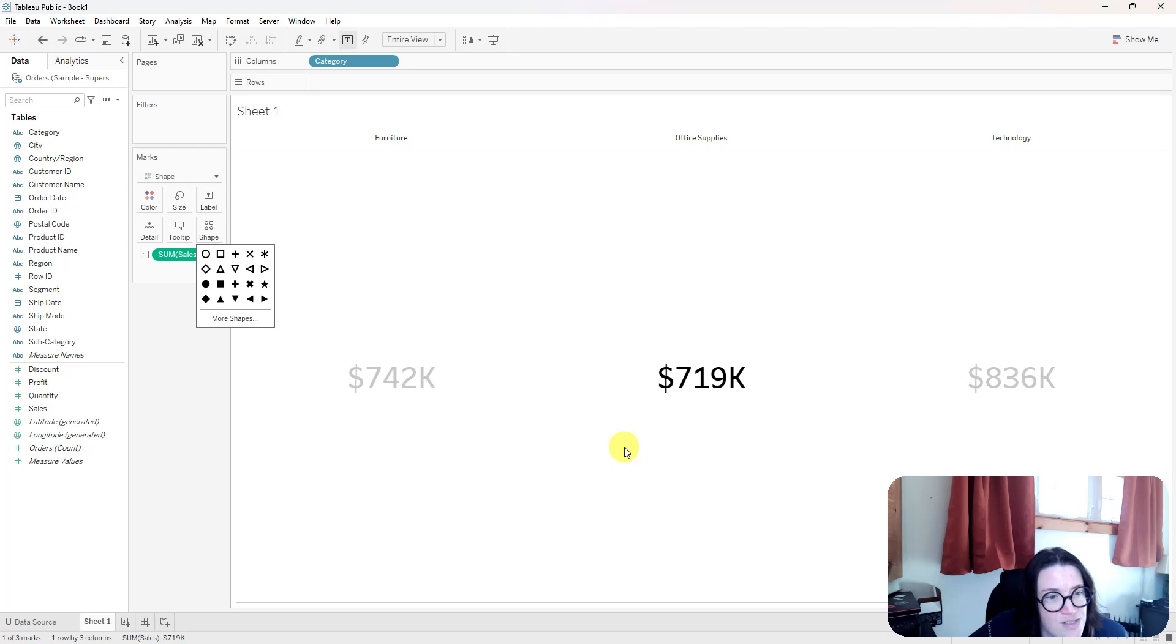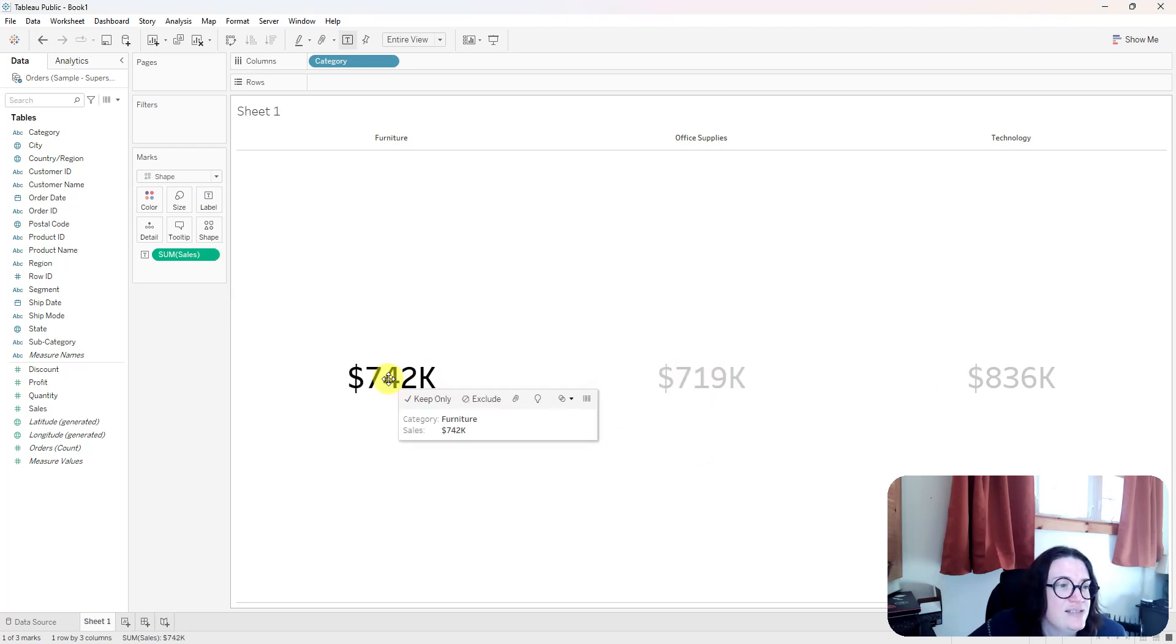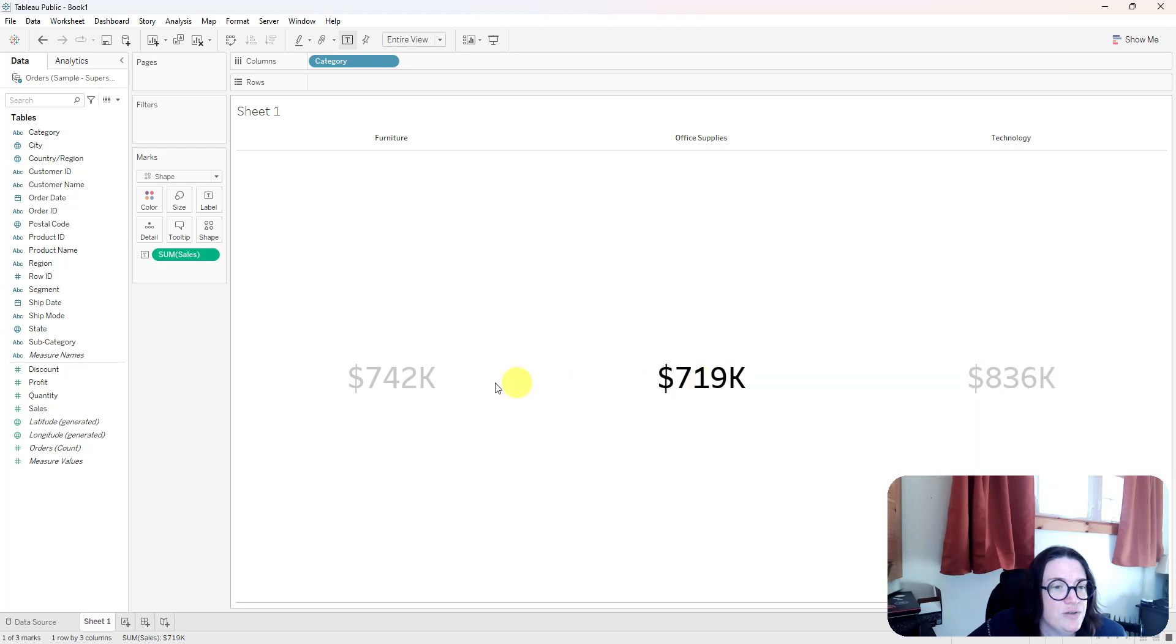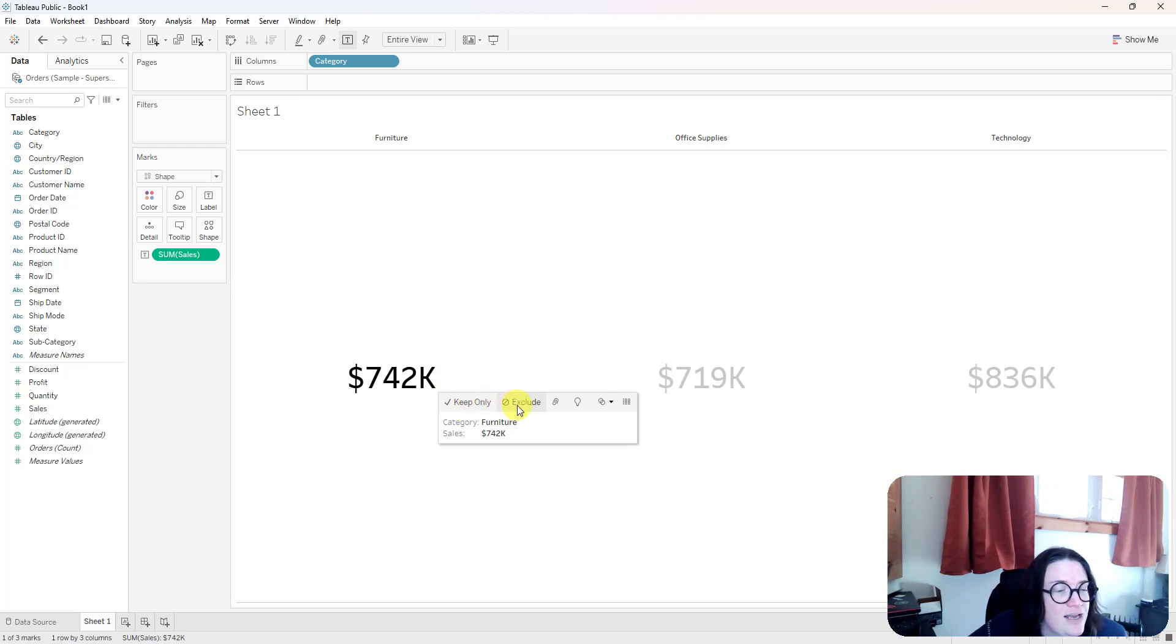So this is just the first step. So you can see the text still highlights here. If you go to click on any of the text and another big, quick, tiny tip is how to get rid of this Keep only and Exclude here.